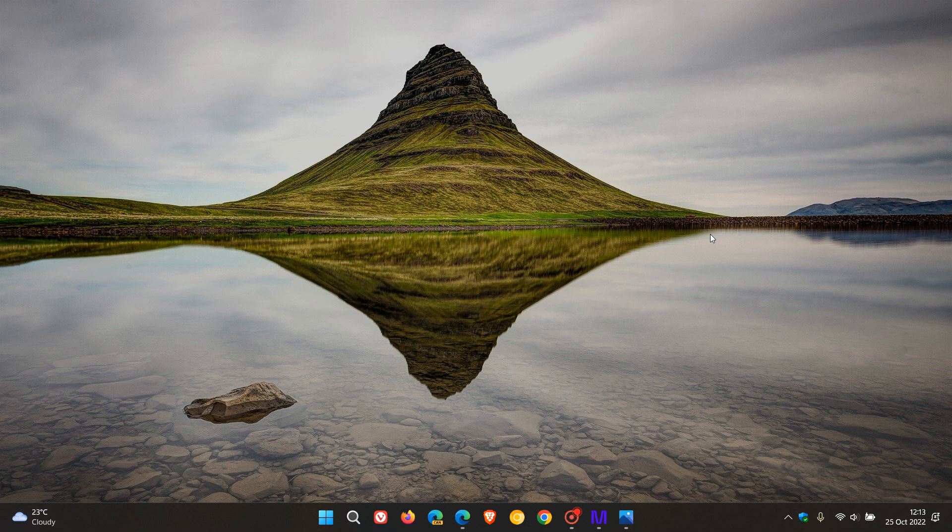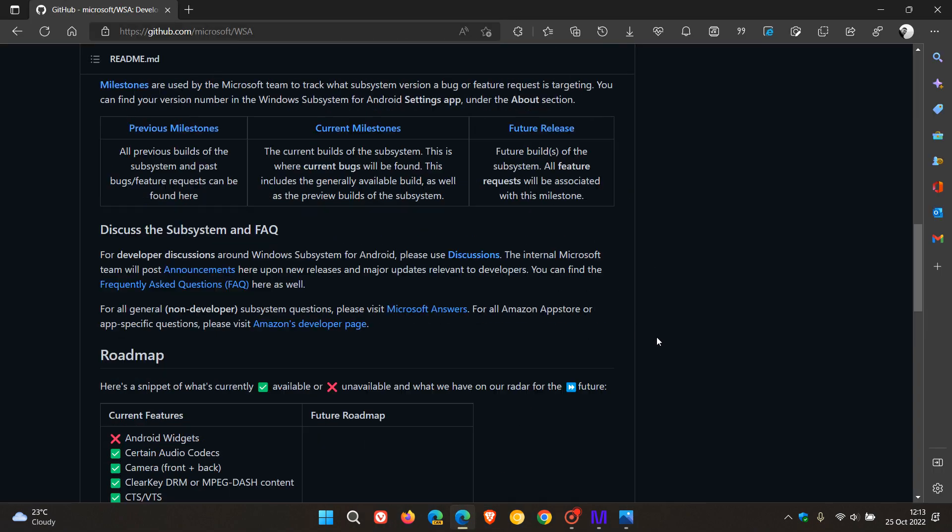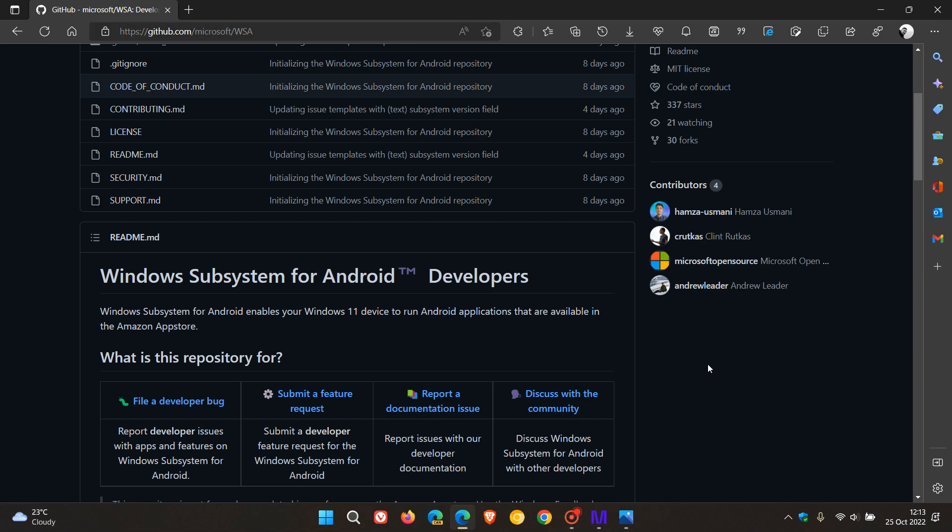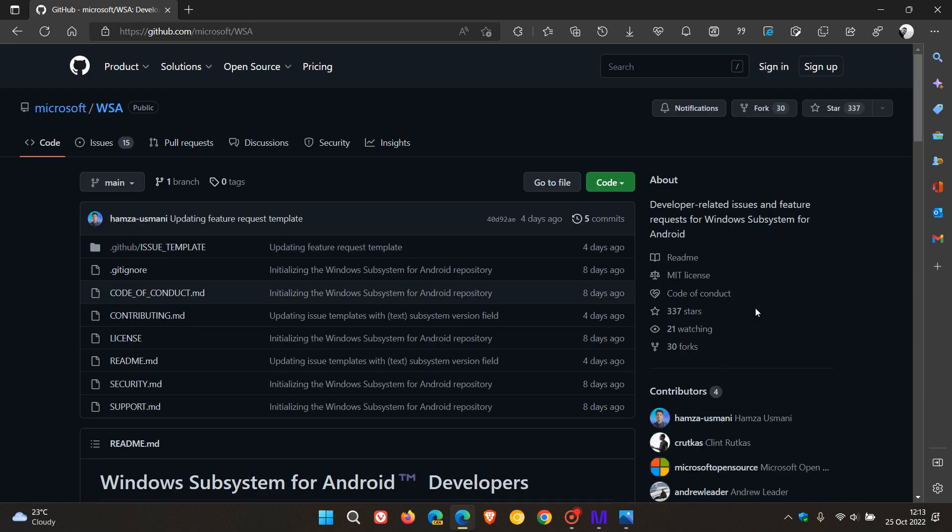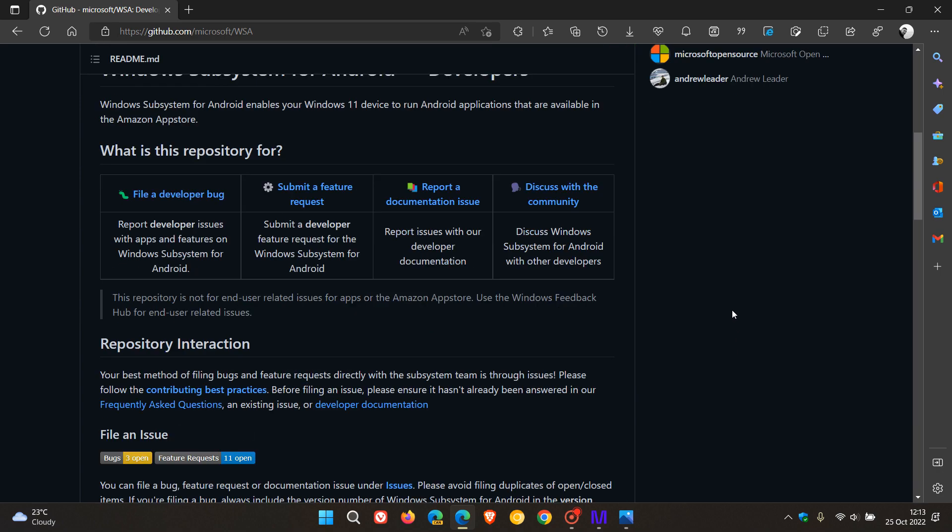According to an updated roadmap published by Microsoft on GitHub, Microsoft is going to be upgrading the WSA, the Windows Subsystem for Android, to Android 13.